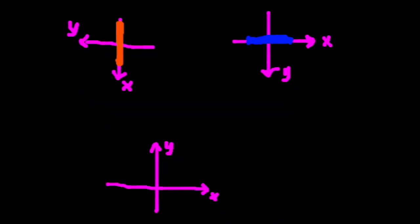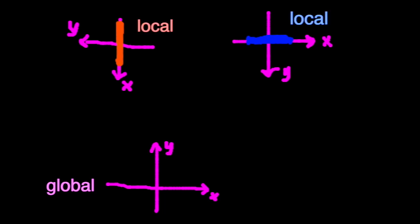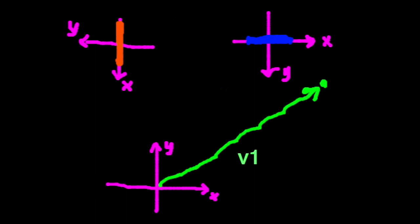The game world has a global coordinate system that you can see on the bottom, and the blue and orange portals each have their own local coordinate systems, which can be represented by matrices. This green point can be represented by a vector in the global coordinate system, and by a different vector in the blue portal's local coordinate system. Note that these vectors have different components, but they still represent the same point.